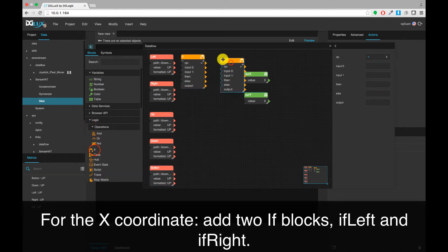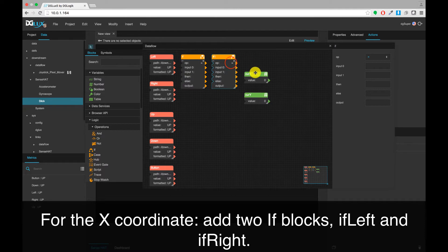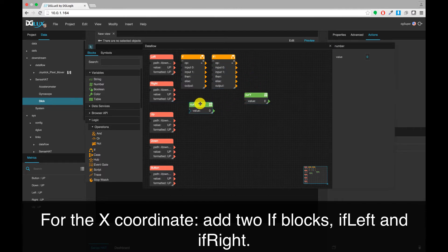For the X-coordinate, add two IF blocks and call them IF left and IF right.